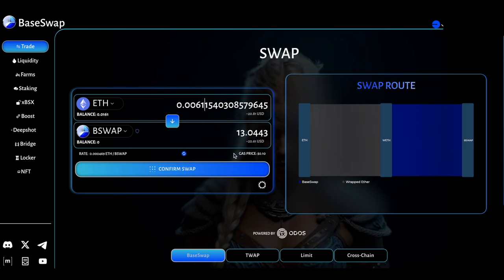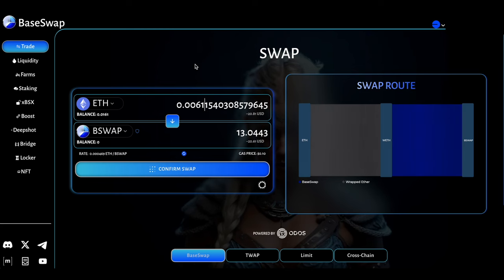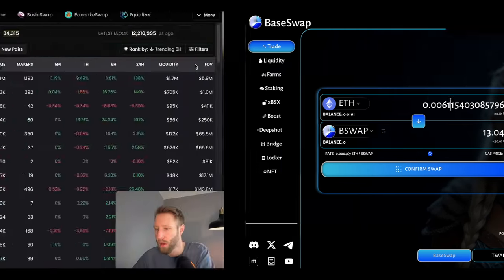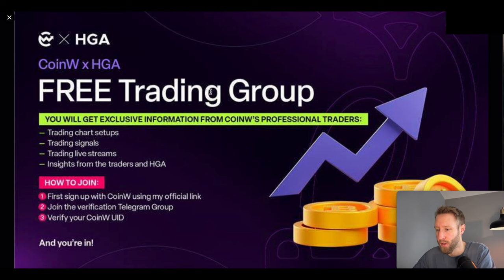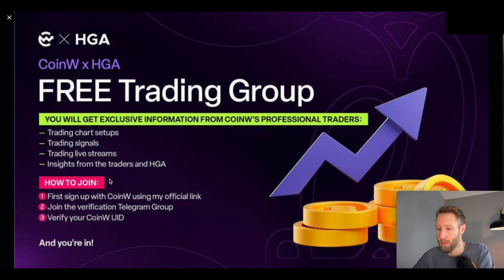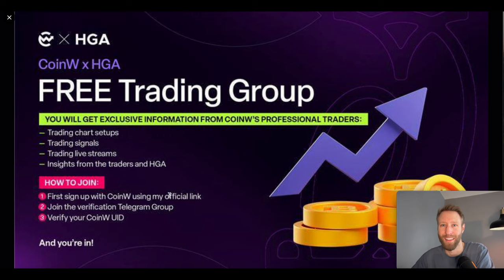If you enjoyed this video, make sure to hit the like button and subscribe for future content. Make sure to check out that link underneath the video to CoinW where you can get access to a free trading group with exclusive information just by signing up using the link underneath the video. Thanks so much for watching, I hope to see you in the next video.